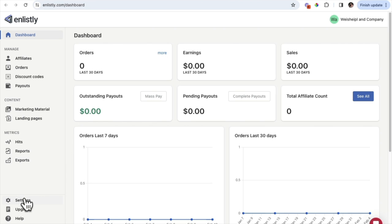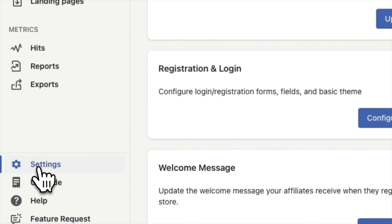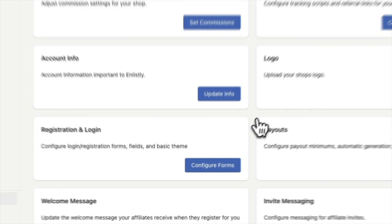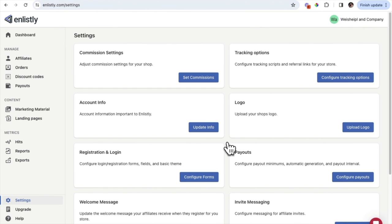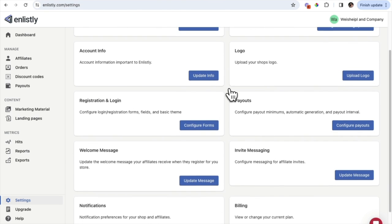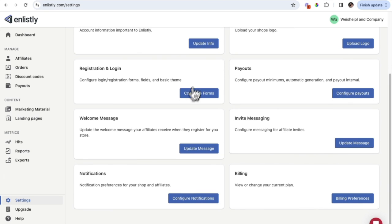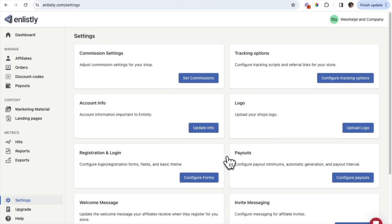The first thing I want to go over is the Settings tab, so we're going to click on Settings. When you are starting your affiliate program, the Settings tab is one of the most important tabs to get started with, because this is where you'll see things like your commissions, your tracking options, and you can also configure the forms for the registration page where your affiliates will sign up. You can view notifications here as well.